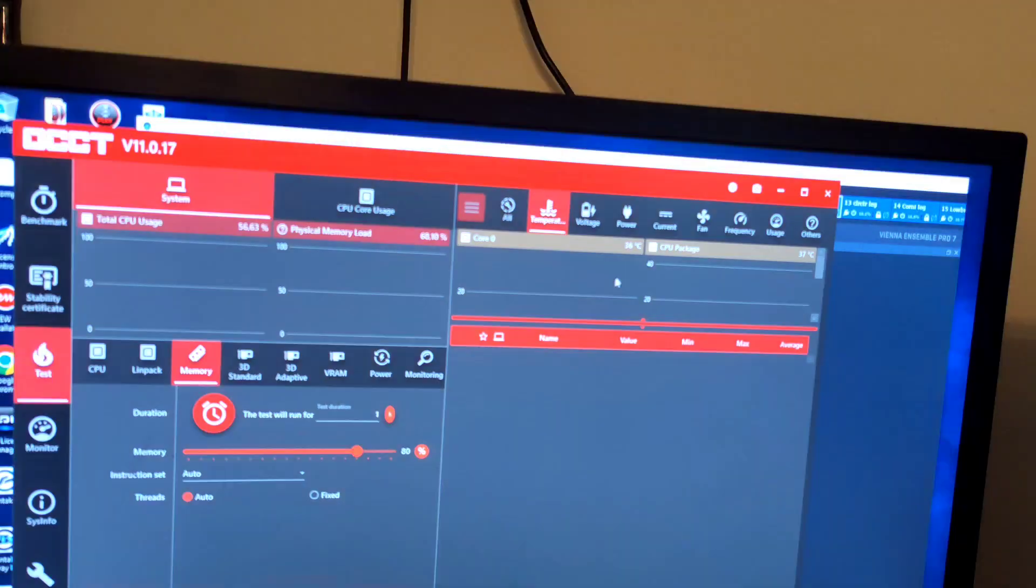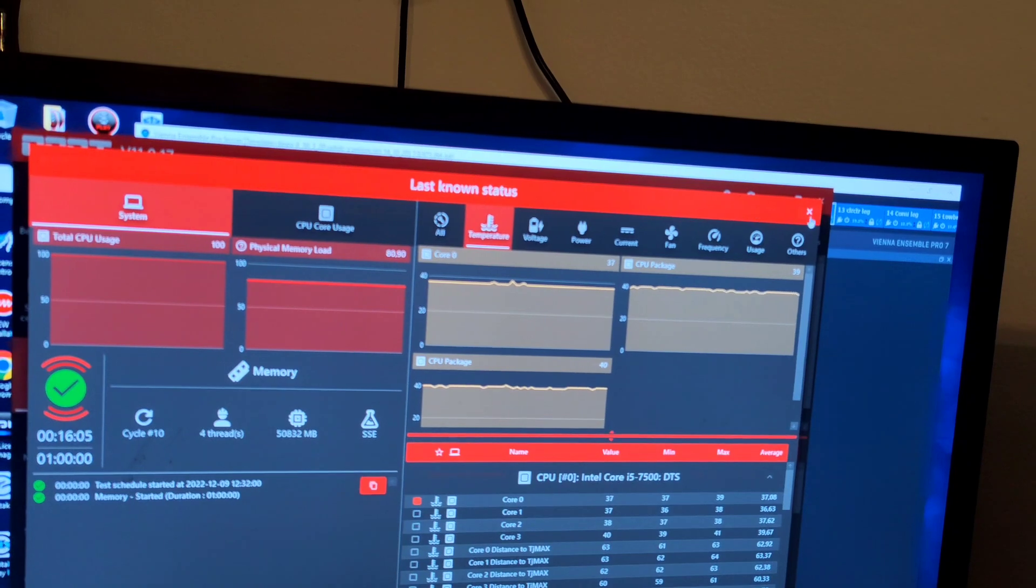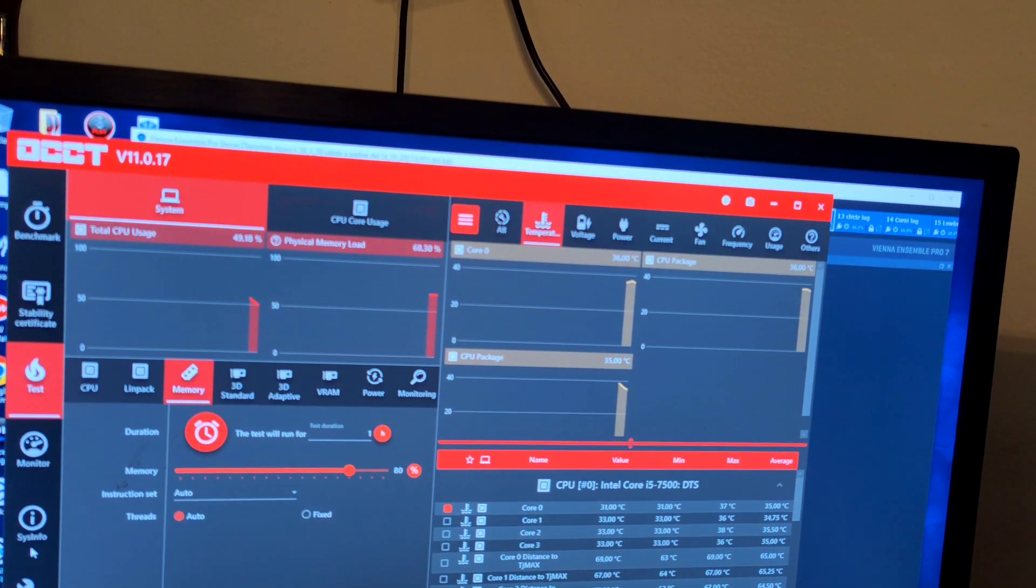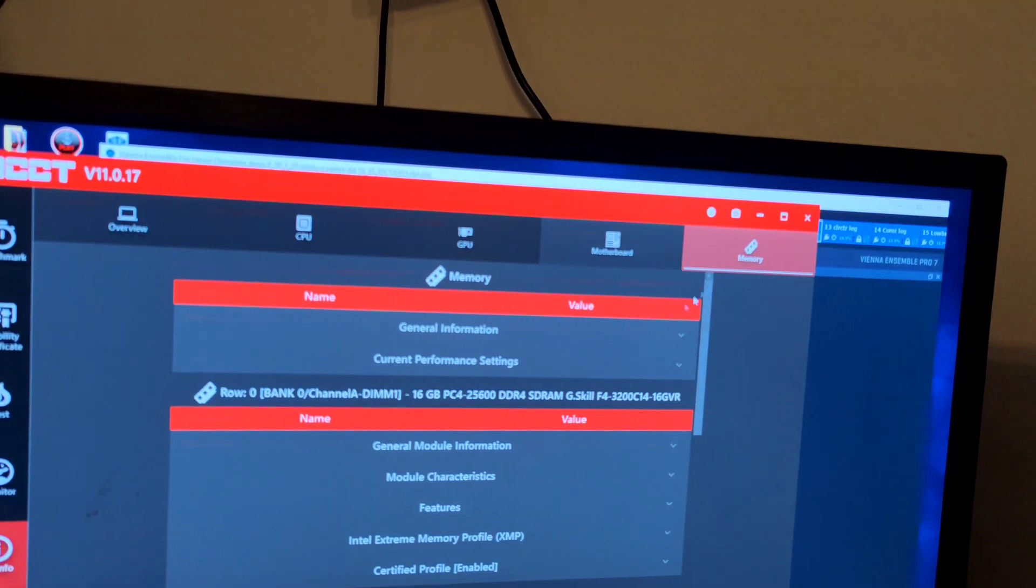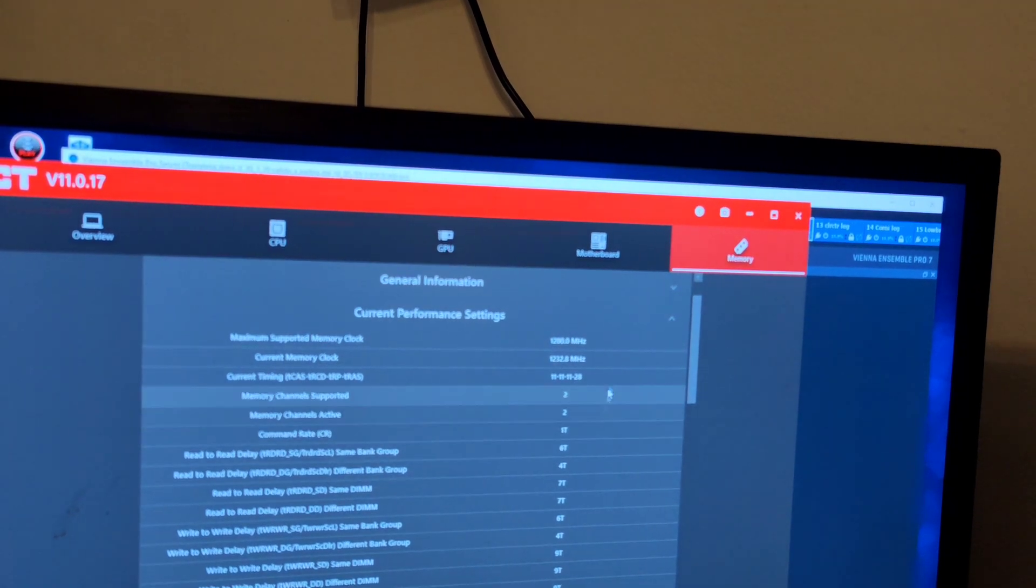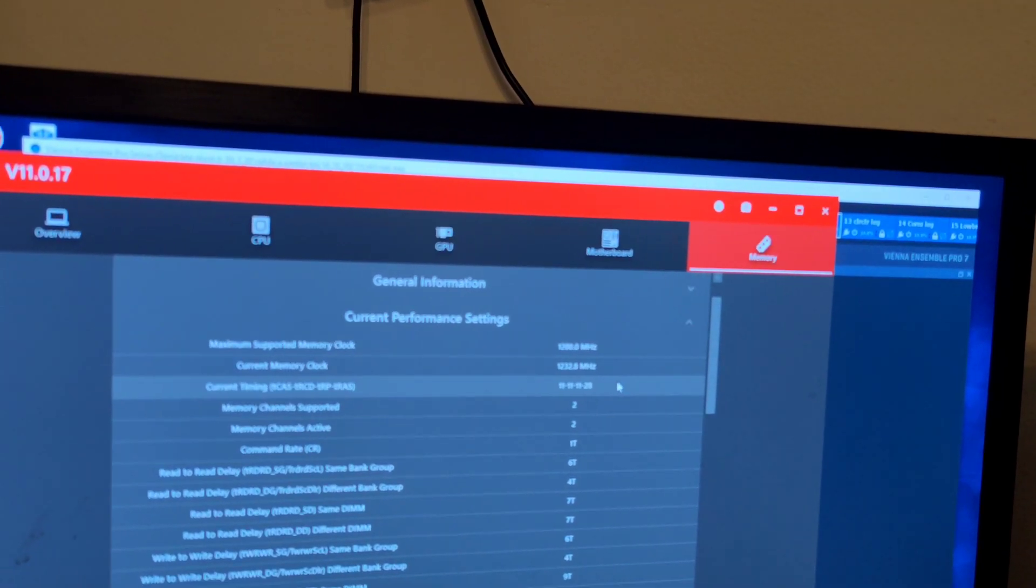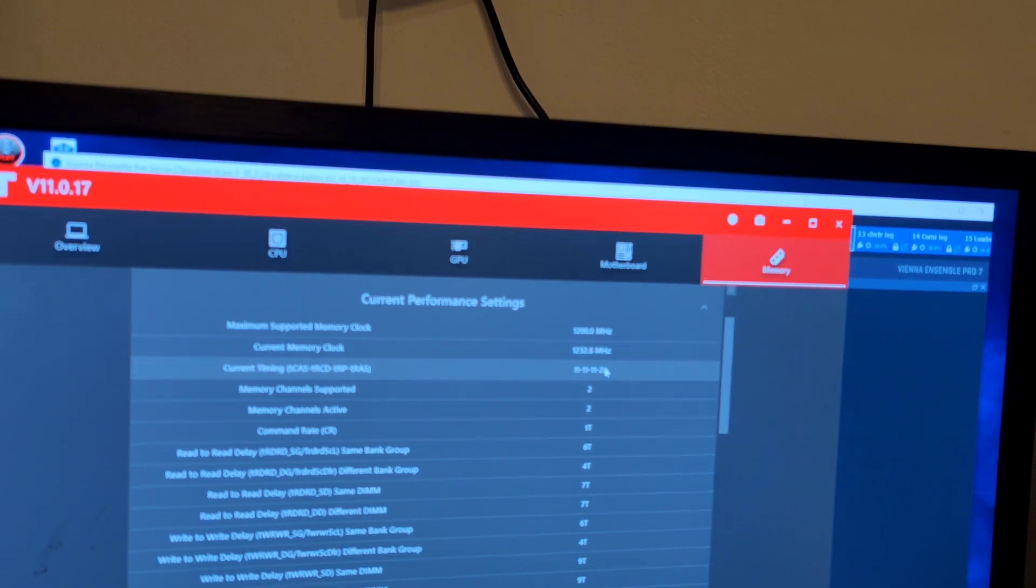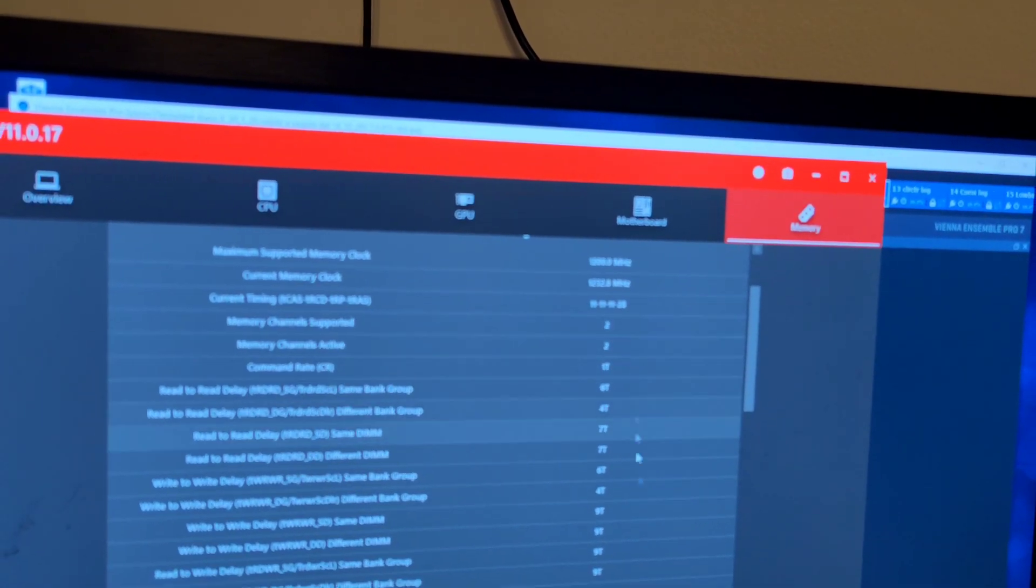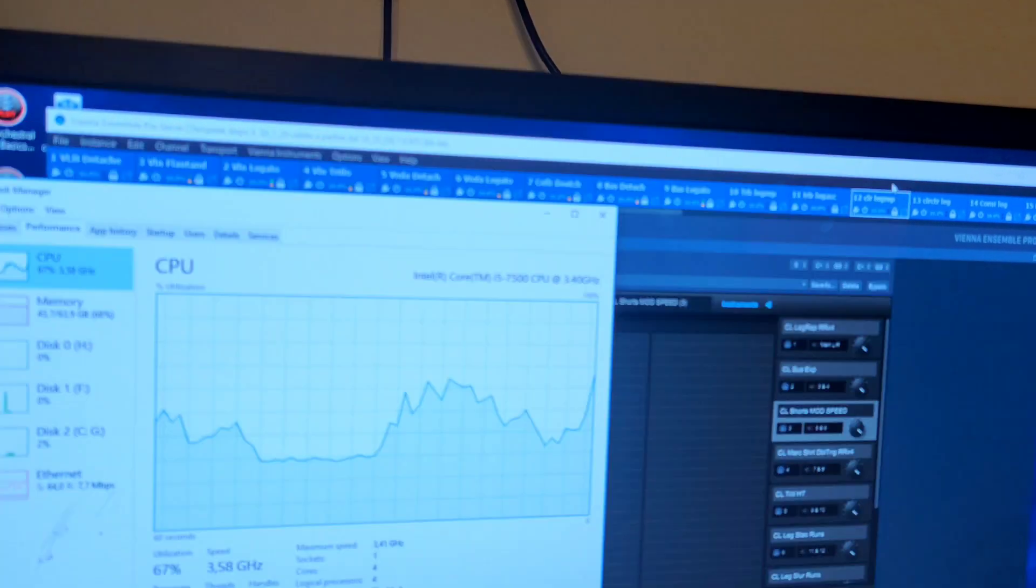We made sure that the scores were on par with the one with the i7 in the end by dropping the latencies a lot while still running at 2400 megahertz, actually slightly more with a little overclock. So the machine is now tuned perfectly.